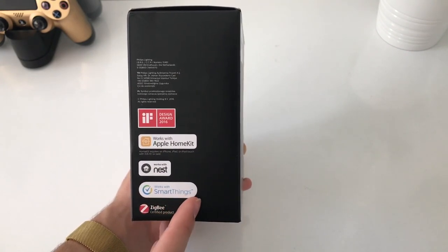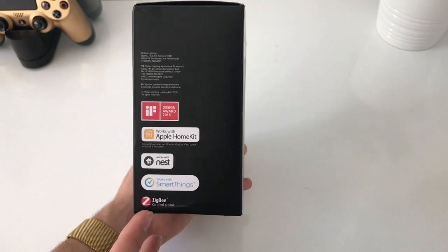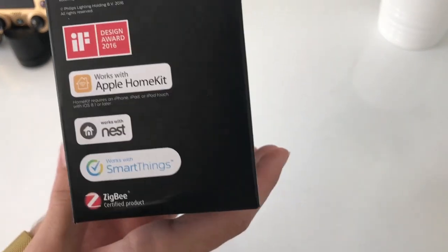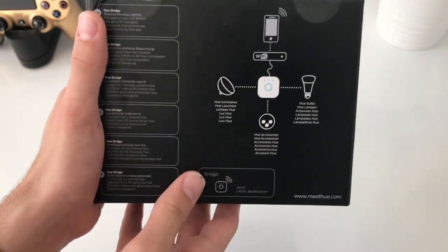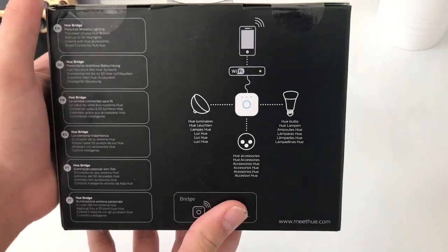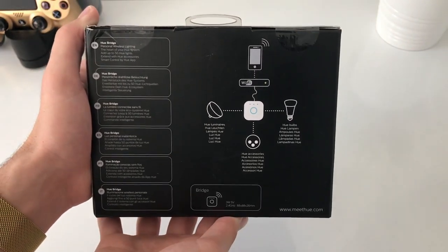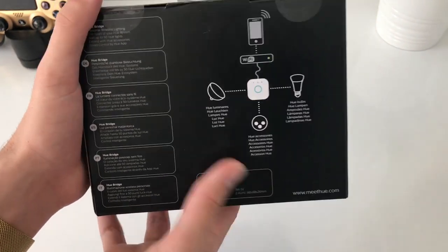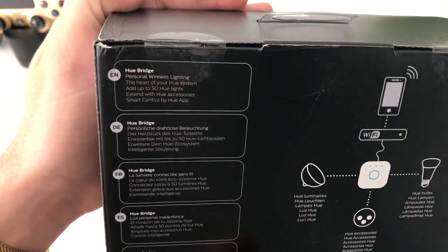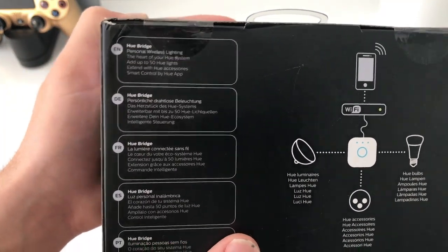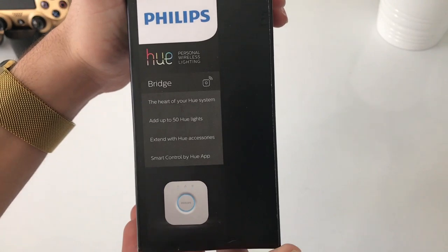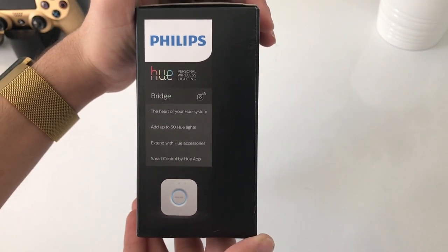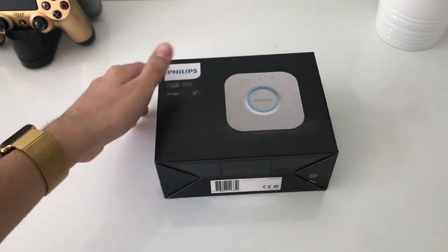At the side we can see what this thing supports - works with Apple HomeKit, works with Nest, works with SmartThings, etc. It also got a design award in 2016. At the back we have some features and how to set it up and what it connects with - Philips Hue Hub with Wi-Fi, Hue bulbs, etc. At the side we also have some specs - add up to 50 lights and more.